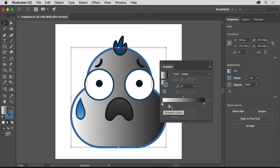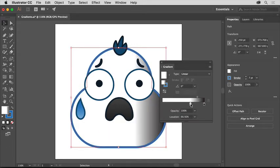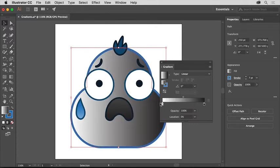Drag this white color stop to the right and watch what happens to the artwork when you release it. Dragging it closer to the second color means the transition from white to black in this case is much shorter. Go ahead and drag that white color stop back to the left end.